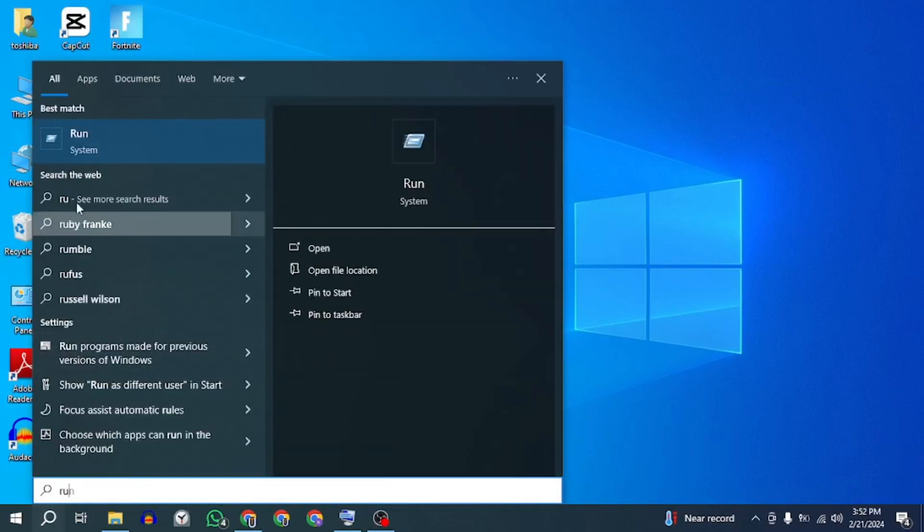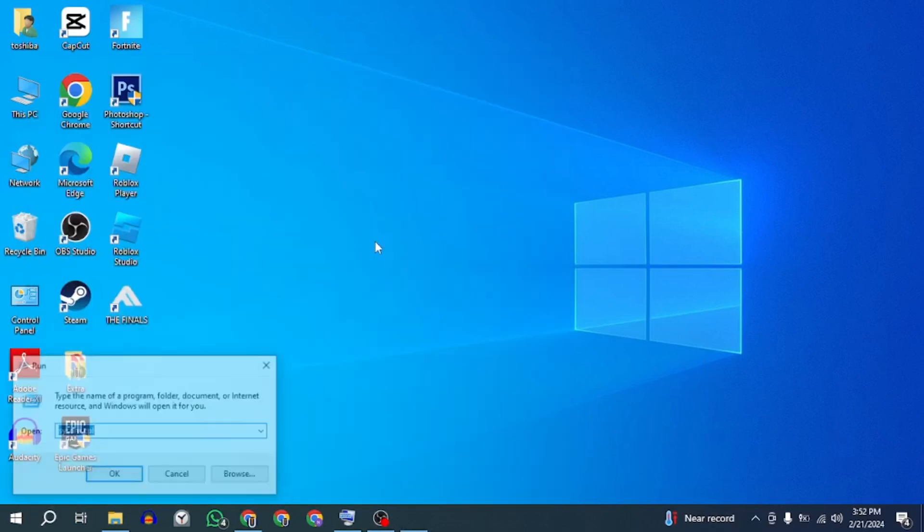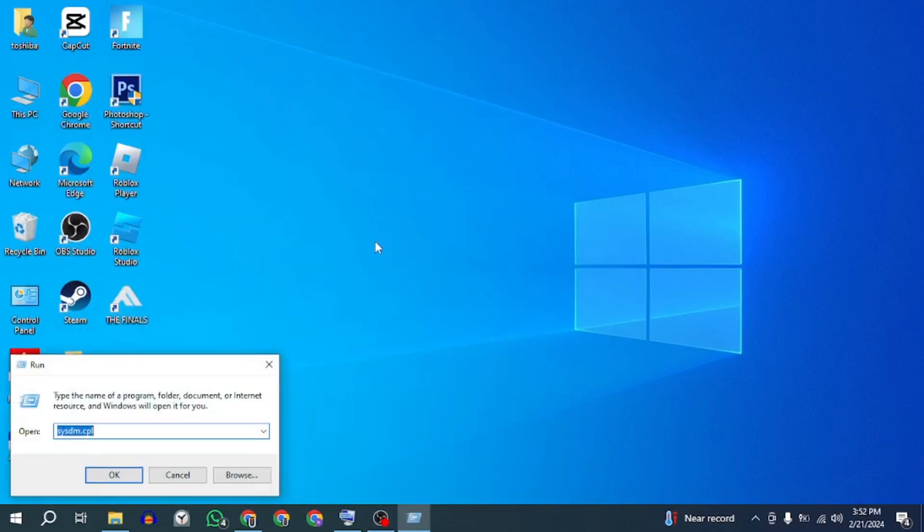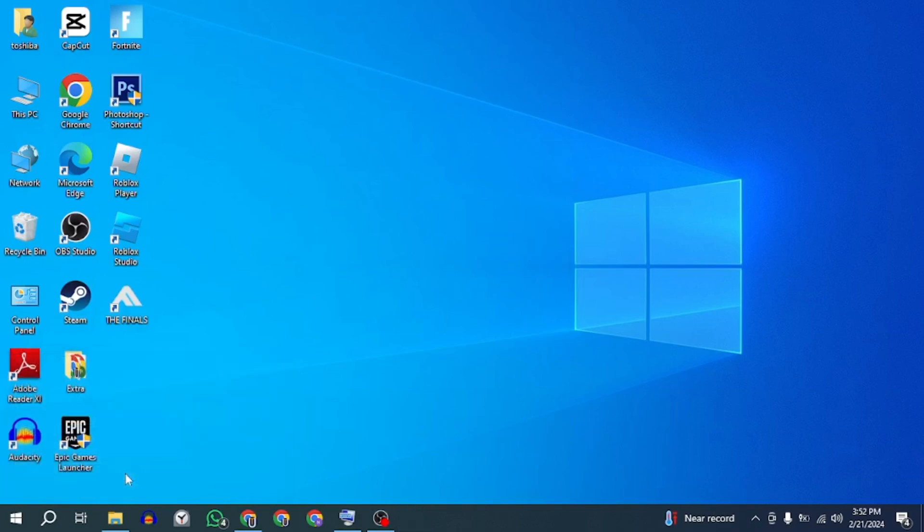Search for run and open it. Type sysdm.cpl and press enter to open system properties.